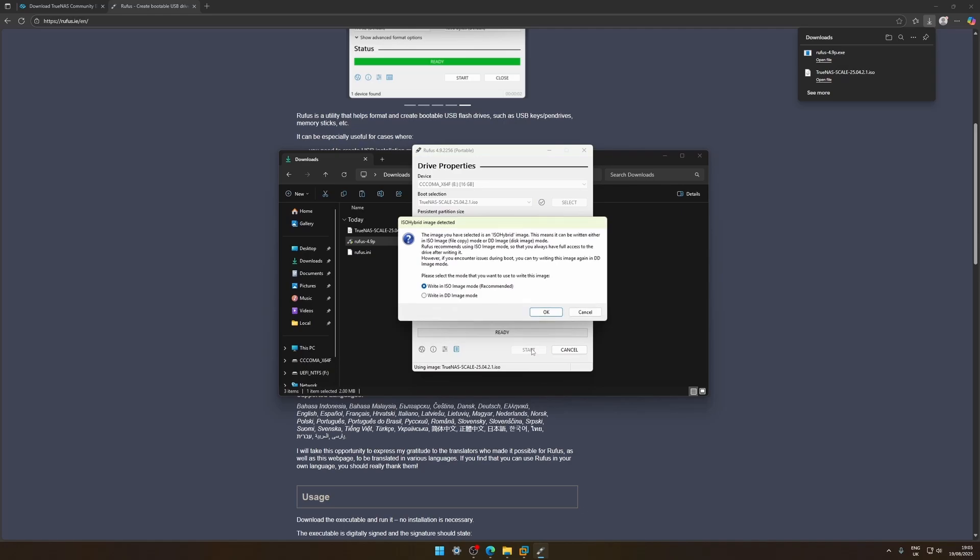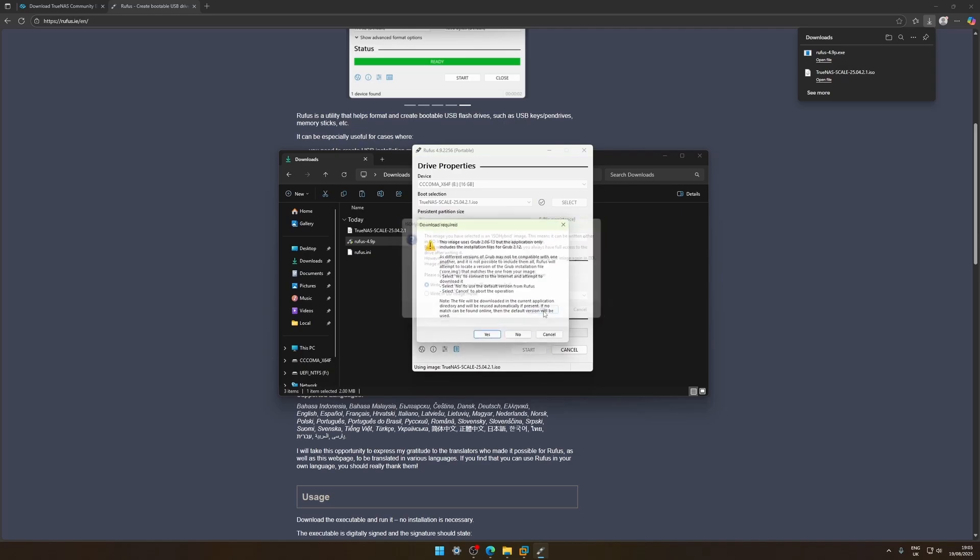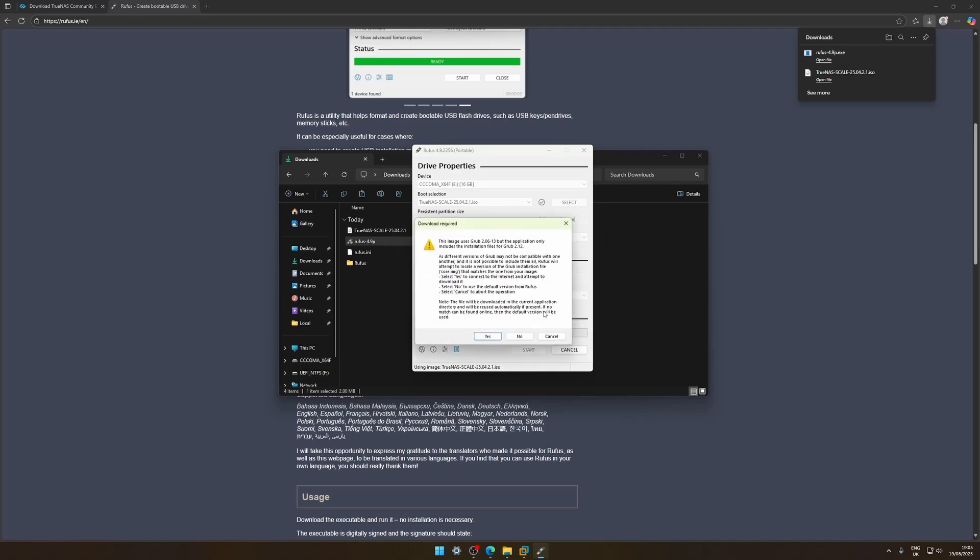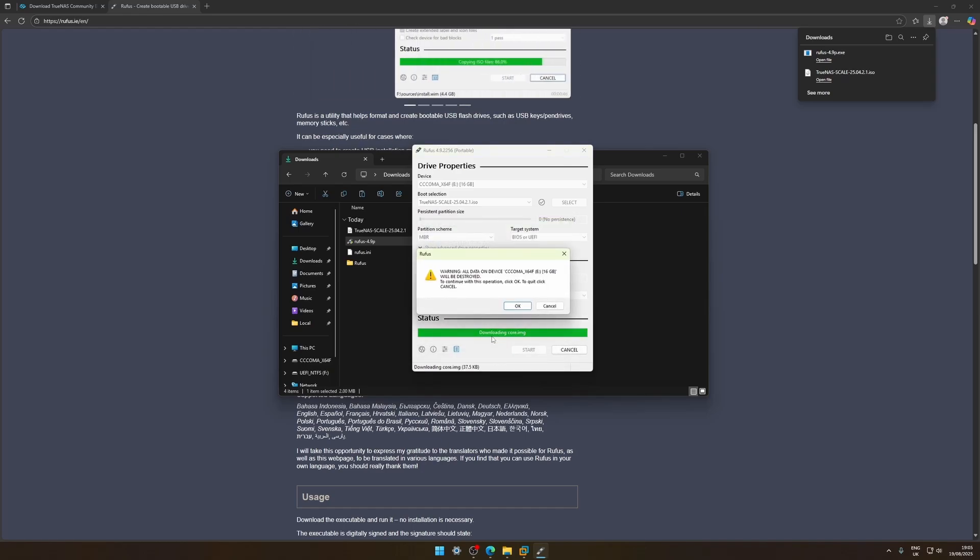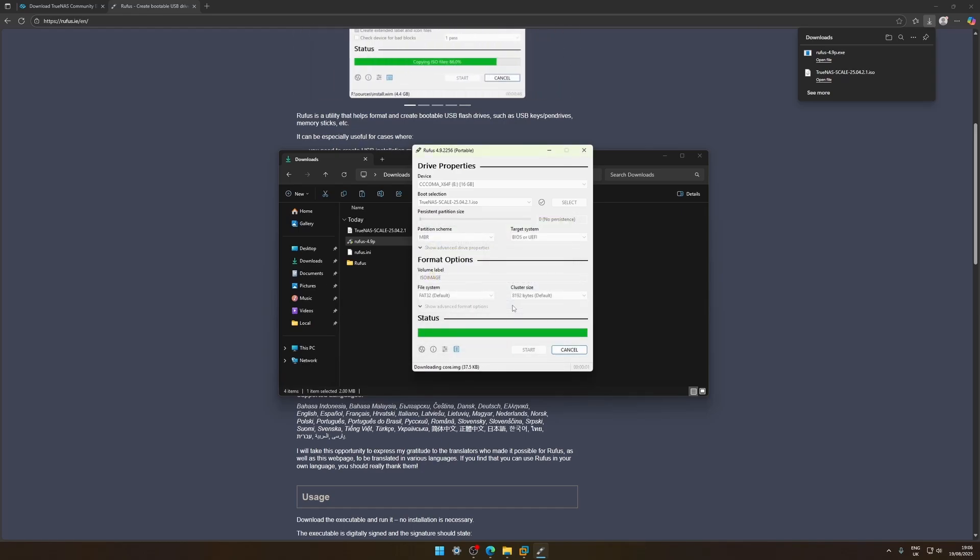Yep and that's pretty much all we need to do here. Click install, it's already on recommended you can just click OK here. Click yes. It's gonna give us a warning that we'll wipe the drive, yes and then we wait. This takes a little while but again I'll skip forward.